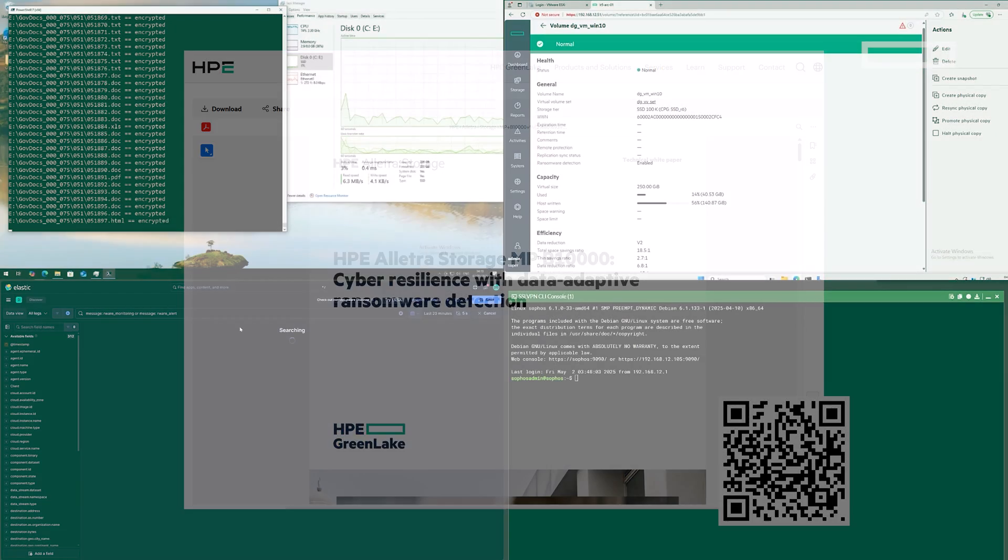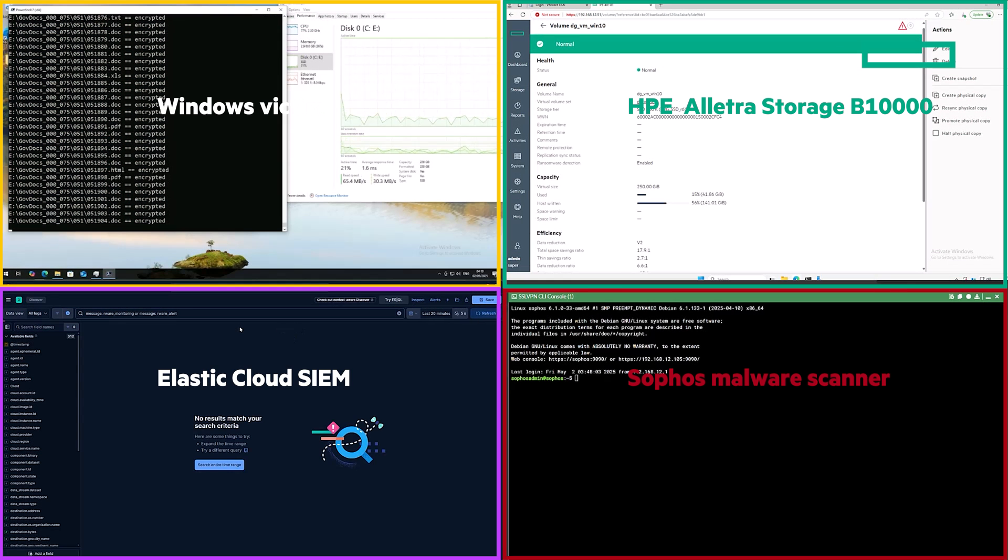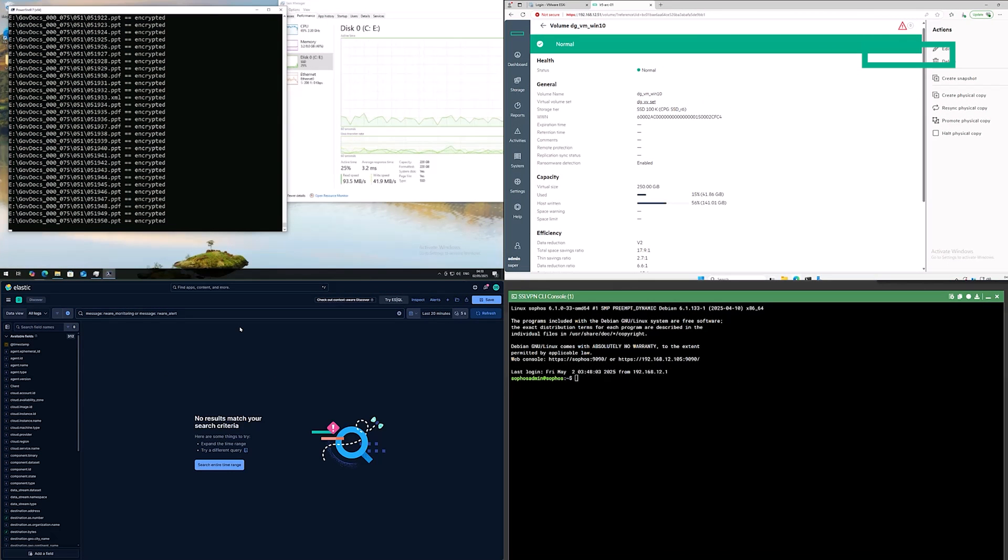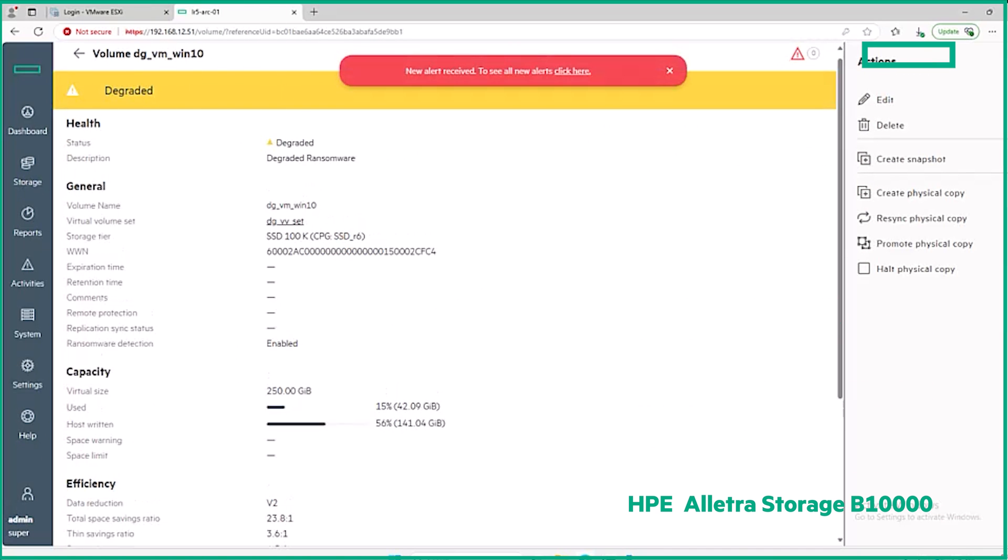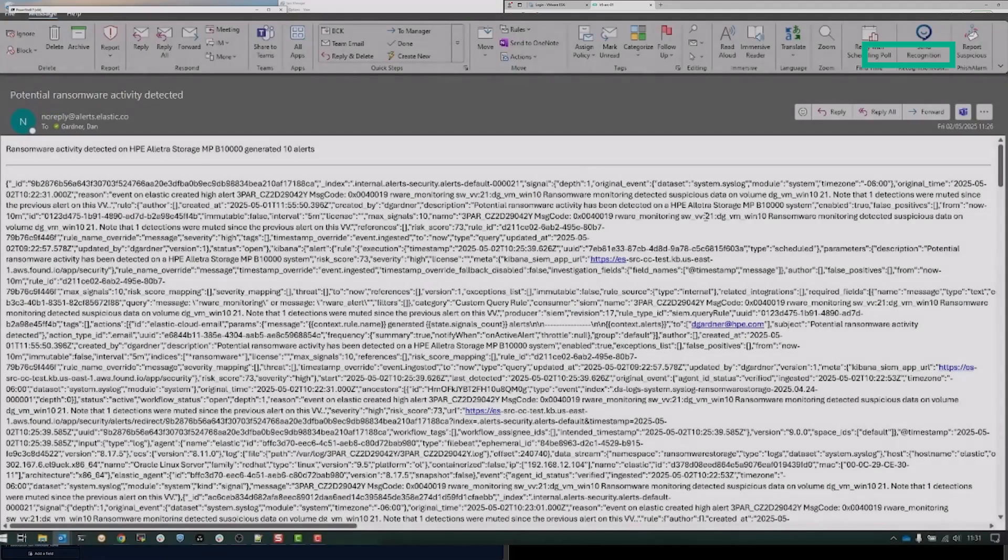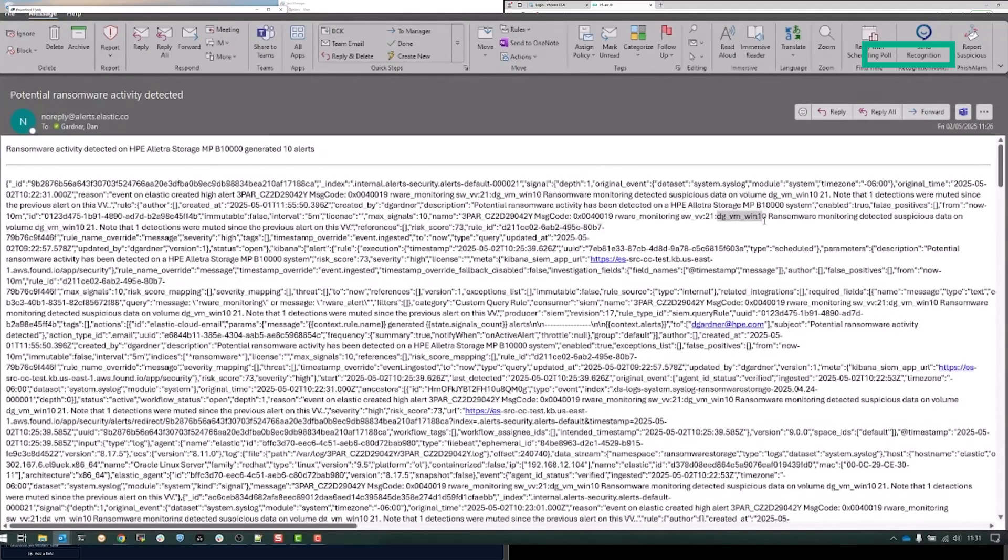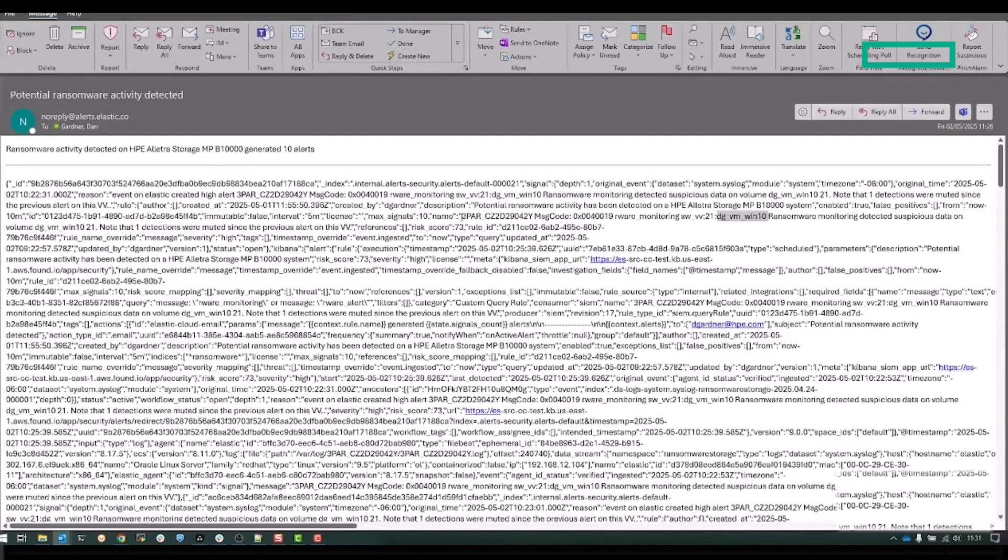Over in our demo, I've shortened the sequence, and skipped it just before the encryption has exceeded the threshold for the alert to be triggered. As you can see, the B10,000 UI shows that volume is degraded, an alert is generated, simultaneously pushing those alerts to the Elastic SIEM, which also triggers an email notification, that highlights the affected system and the affected volume.